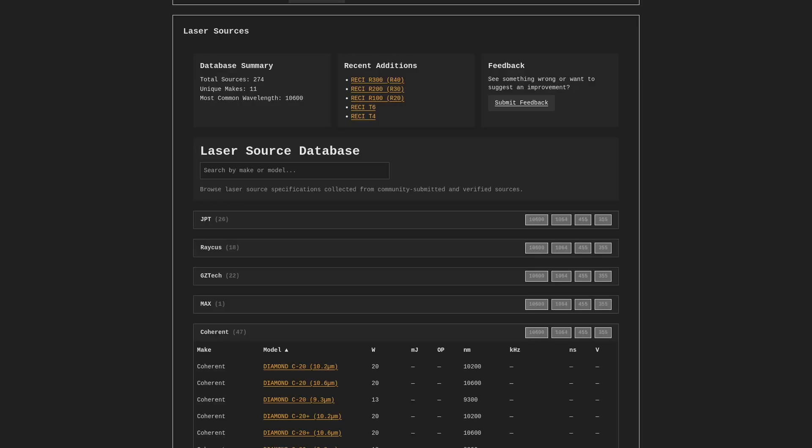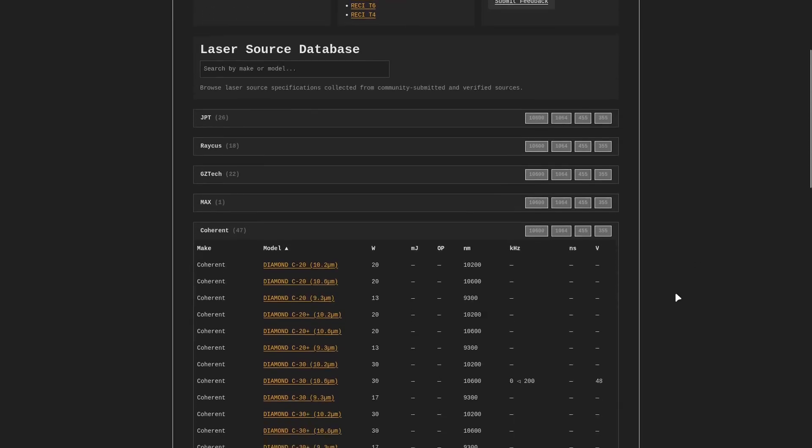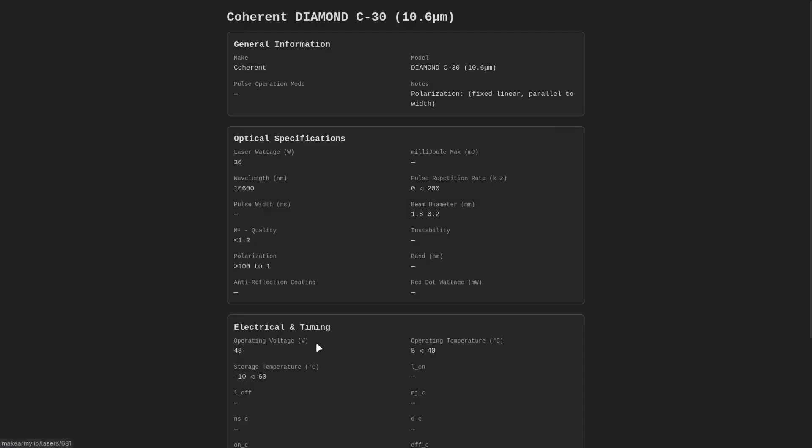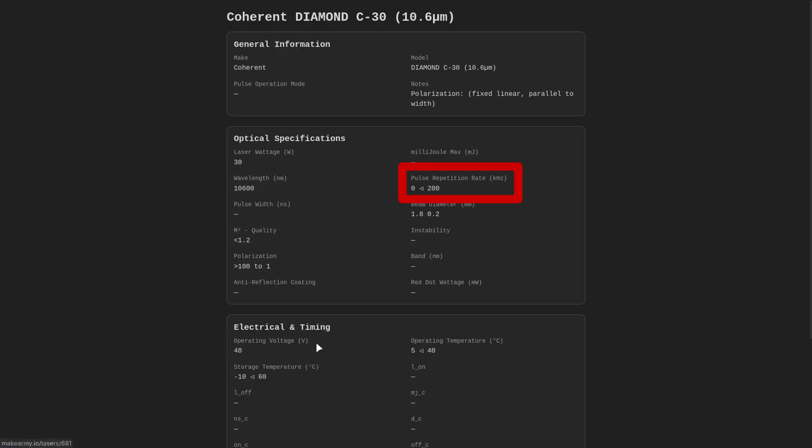Let's see if we can find that 30 watt source, and if we go ahead and give that a click, we can see a ton of information about our laser. We can see our laser's wattage, the wavelength, we can also see the operating voltage, so what kind of power supply it requires. You can also find the pulse repetition rate, or your frequency range for your laser, in these tables as well.